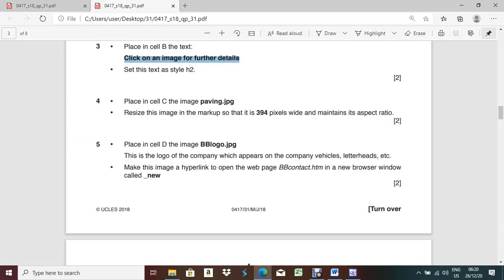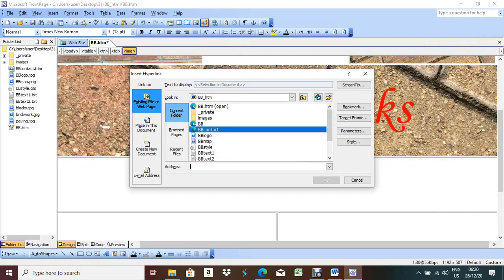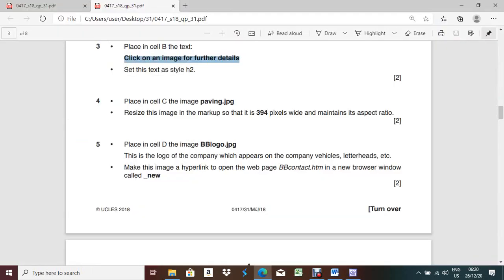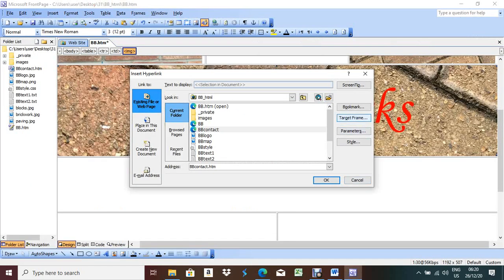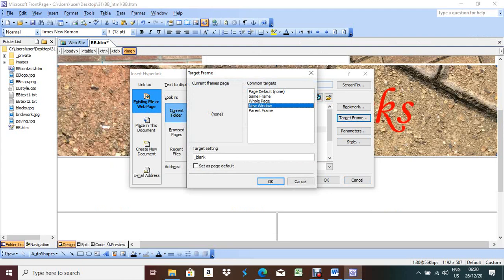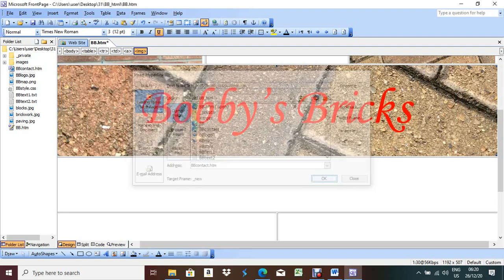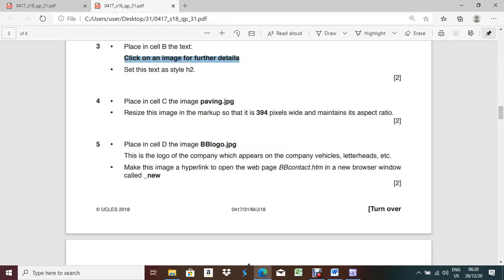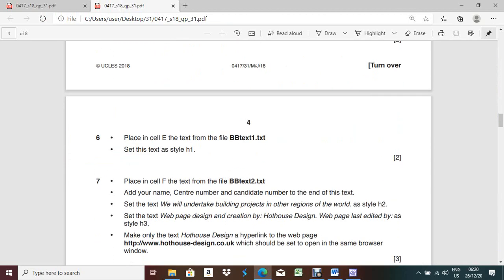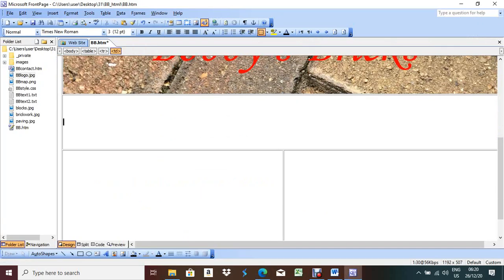Make only the text 'Hothouse Design' a hyperlink to the web page www.hothousedesign.co.uk. Select 'Hothouse Design', right-click, Hyperlink. Copy the URL www.hothousedesign.co.uk into the address field. It should open in the same browser window. Target Frame: Same Frame - they don't ask for any specific name. Press OK.